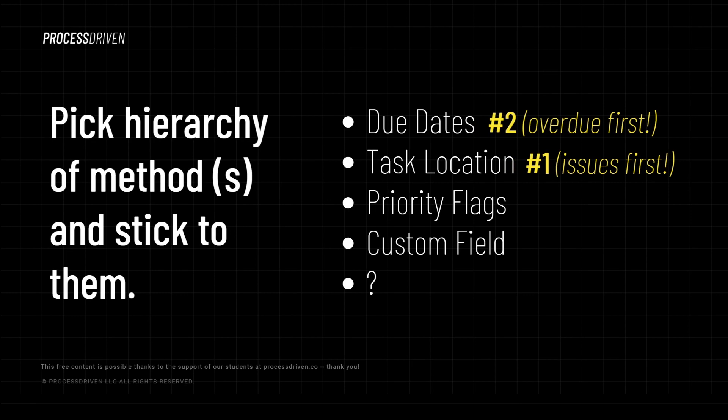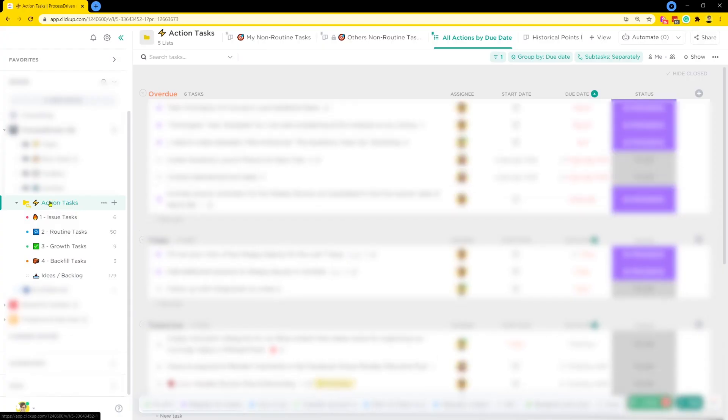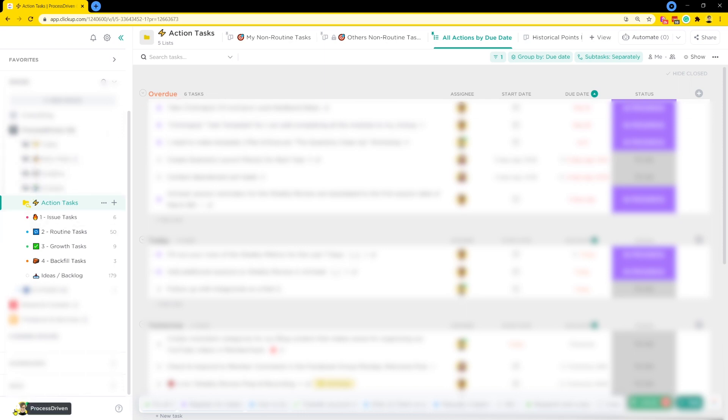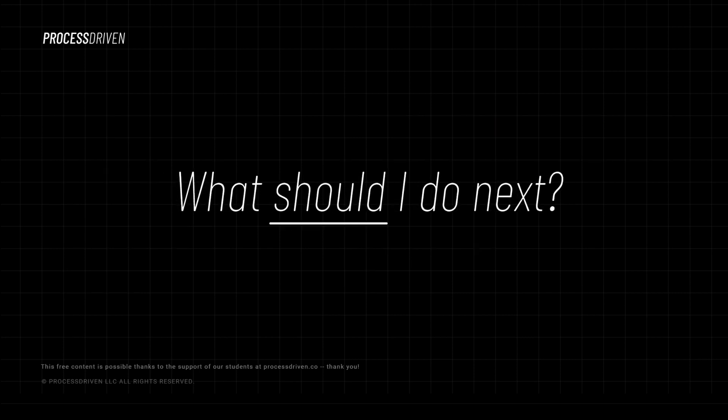If you're looking to mix and match methods, it might involve something like this. And this is actually the priority matrix that we use inside ProcessDriven at this point in time. The first way to determine what to do is to look at the task location. So we have task locations for things like emergencies, for routine tasks and for growth tasks. And when those things are tied, maybe you have multiple things in the issues list, you will use the due dates to break the tie. Both of these two features, the location of the task and the due date, are used in combination to determine priority.